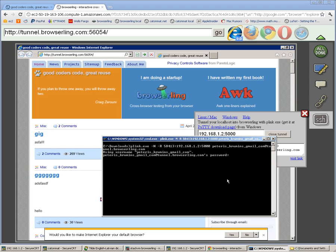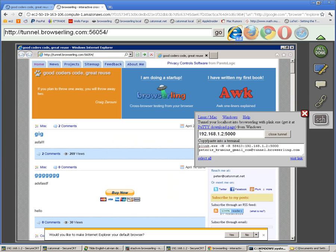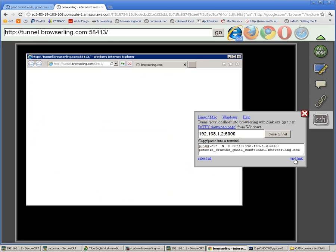Now I have the tunnel open from Windows and I can click the visit link again and that will open the tunneled website.